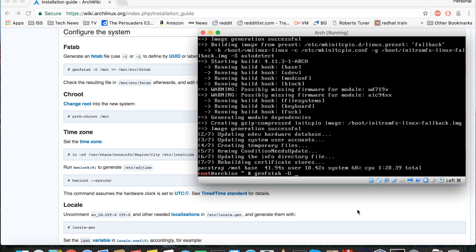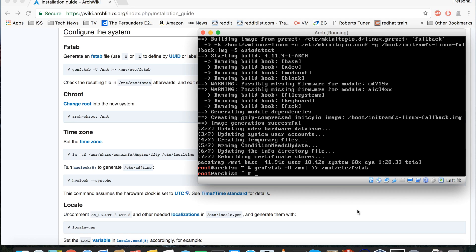If you hard-code a file to mount a drive on sda and it moves to sdb, you're not going to boot — and that's bad times. With UUIDs, no matter where you put the drive it will always have the same unique ID, so I recommend using UUIDs. We tell genfstab that /mnt is our root file system, so it knows to look there and see what we've got. Then we redirect the output to /mnt/etc/fstab. There we go — it's done. The file system table has been generated.